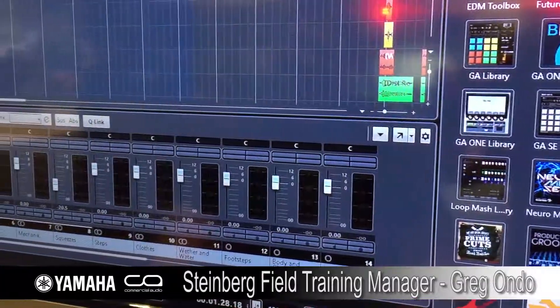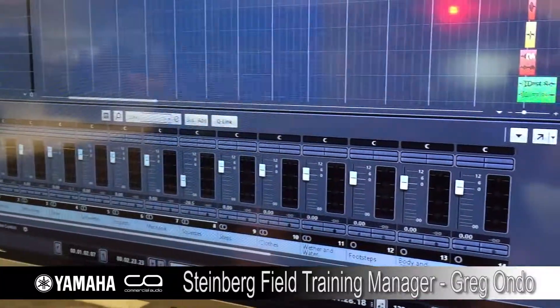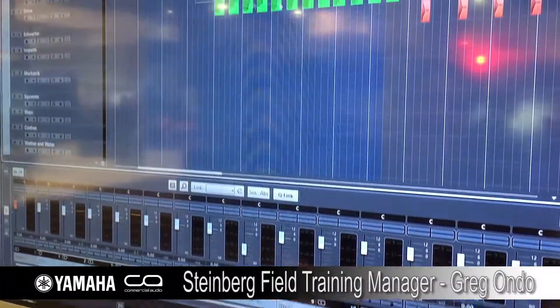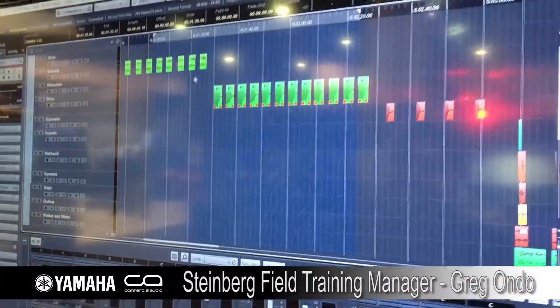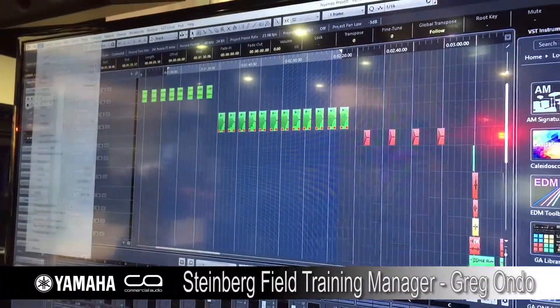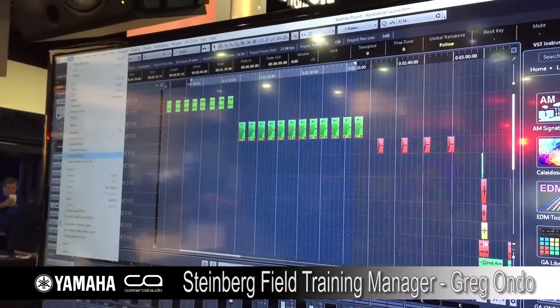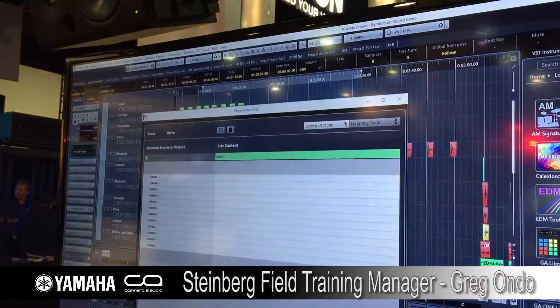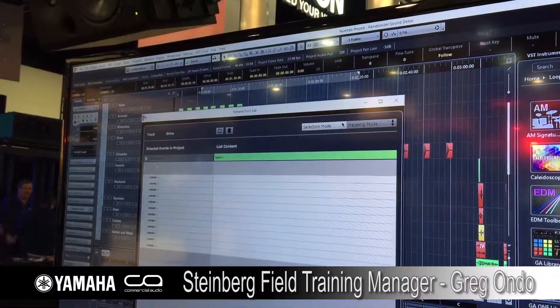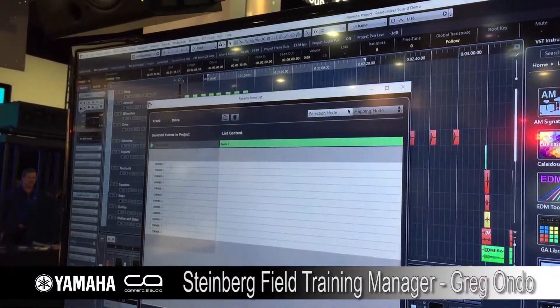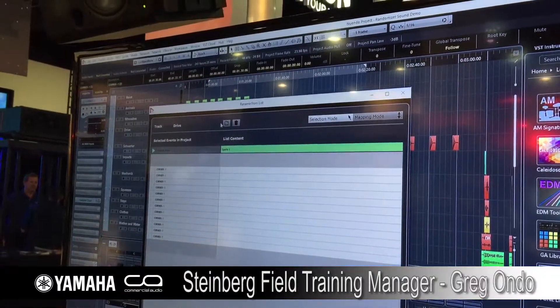We also wanted to make some things really fast. If I wanted to take a bunch of files and rename them — say I did a ton of dialogue tracks — I could go into Edit > Rename,